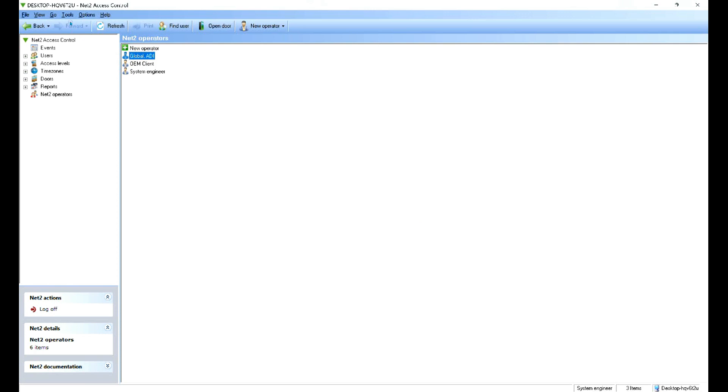And now you can see they're added as an operator. If they don't initially appear, just click on refresh. That'll show them through. And there you go. You've now created an operator, in our case, a supervisor who can do most of the general admin to run the Net2 system.